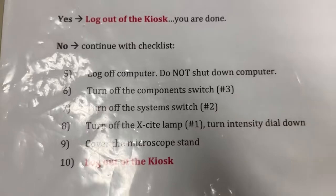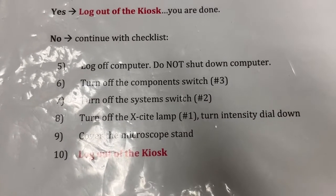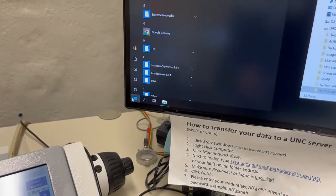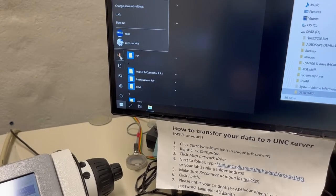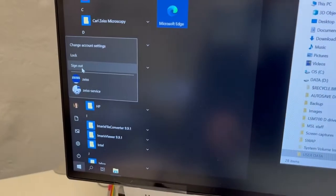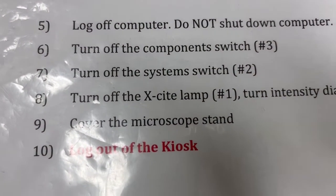If the answer is no, we're going to do these other things. We're going to log off the computer, but we're not going to shut down the computer. To log off without shutting down, we go here, click on Lupin's face, and just say sign out. Then we're going to turn off the component switch, which is switch number three. That's over here.